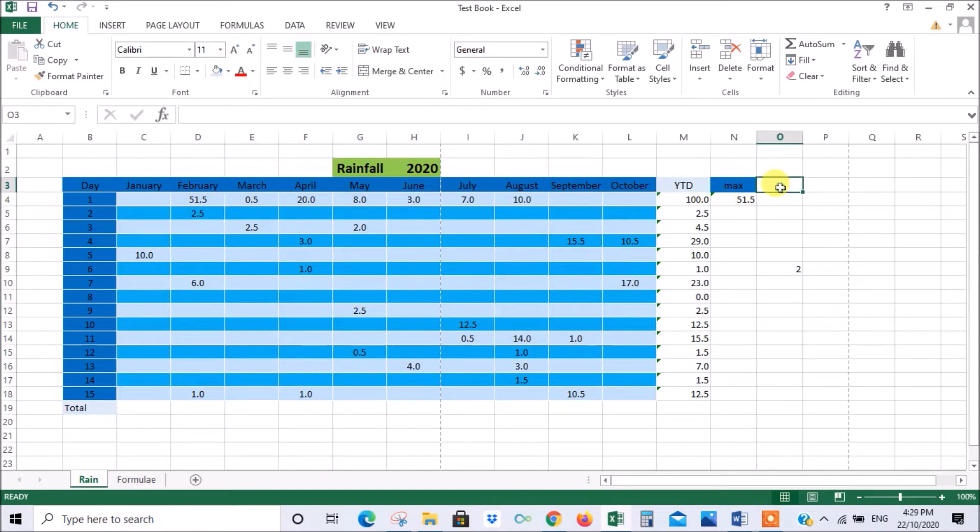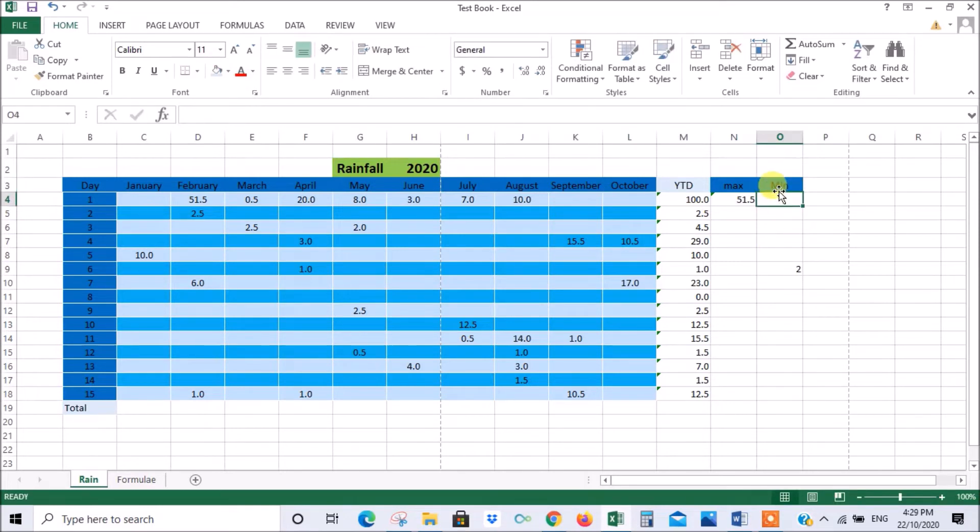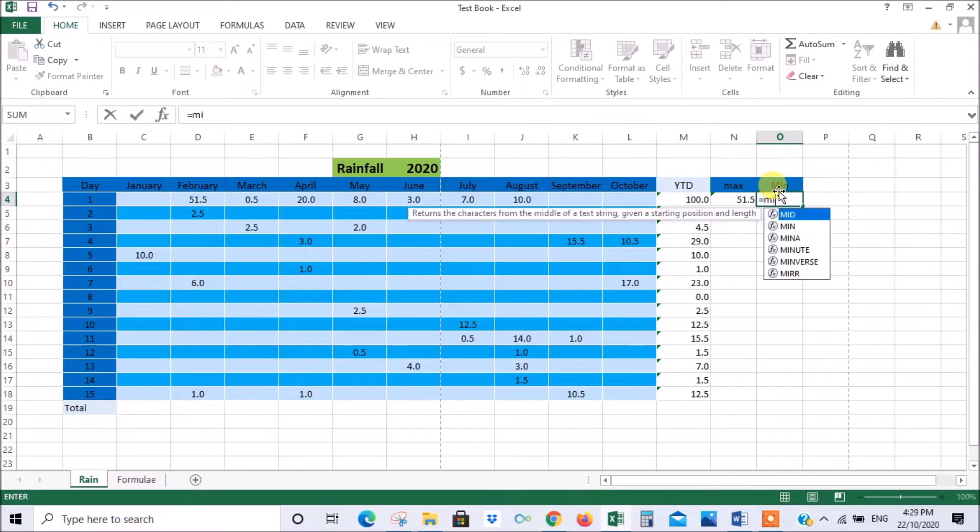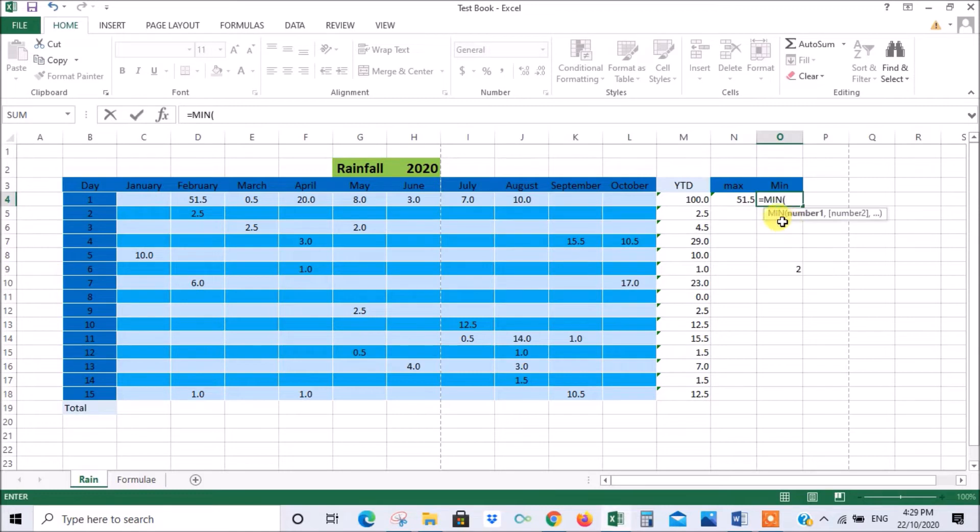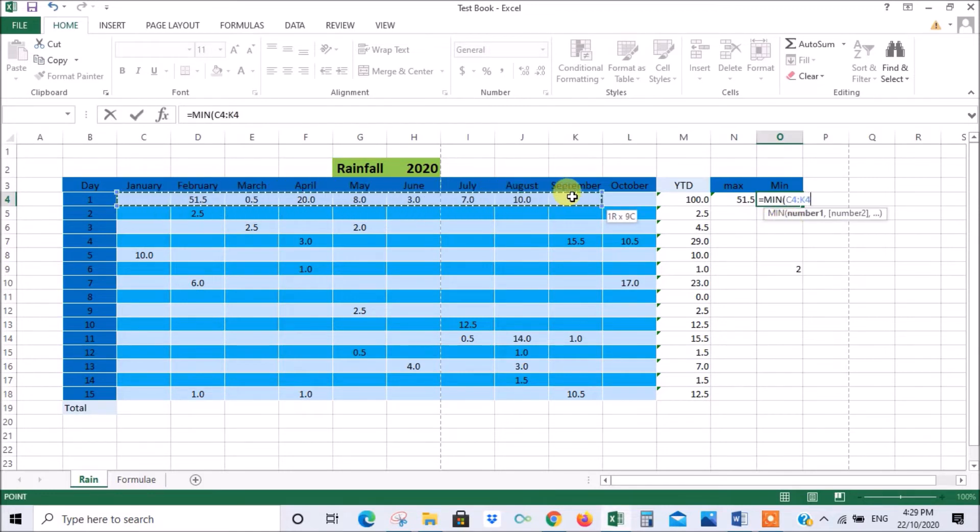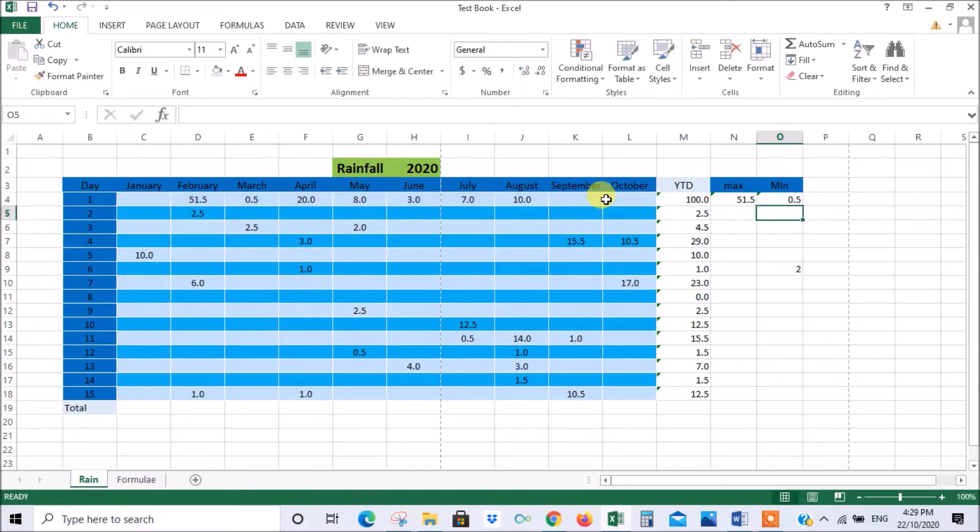Now we could do the same with minimum. Equals, let's begin typing minimum. When you get the drop down menu double click, select the range that you're talking about, and enter. And there we have that.